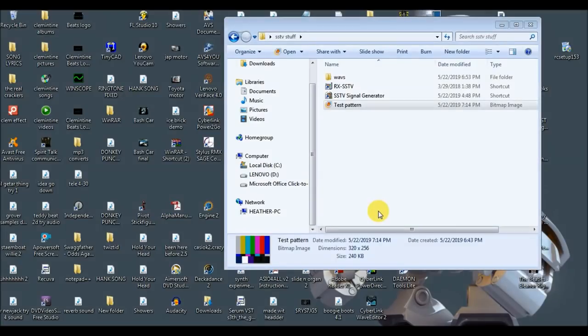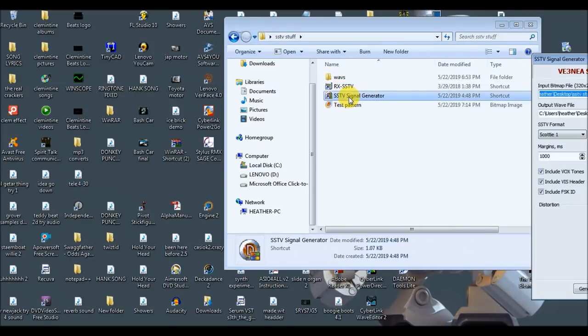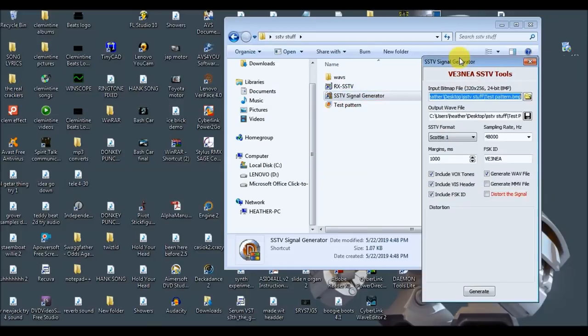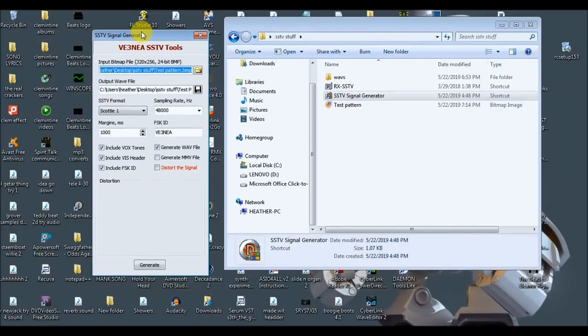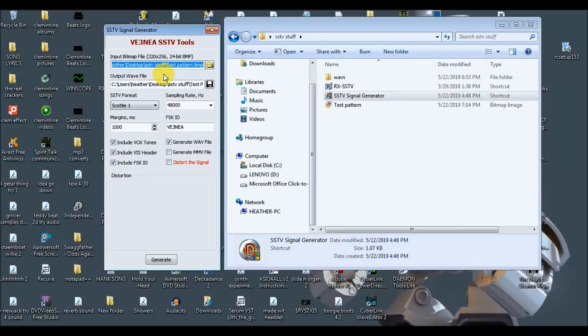So the first step to putting a picture on a cassette tape is to turn that picture into sound. We're going to do that with this program right here, the SSTV signal generator. SSTV stands for slow scan television, and this is a way that people that run ham radios send pictures back and forth to one another through the radio waves. It turns the picture into sound.